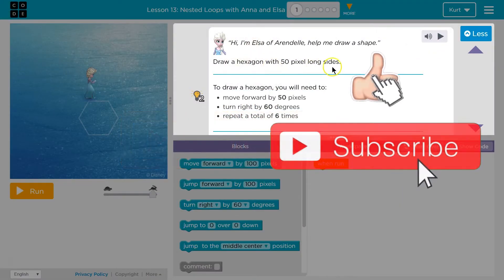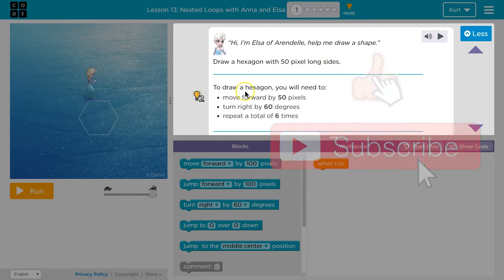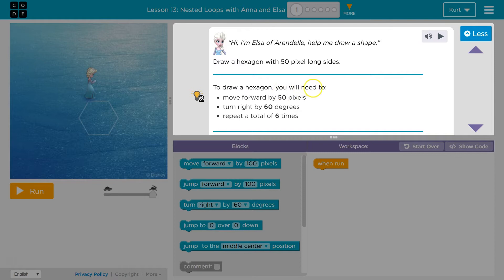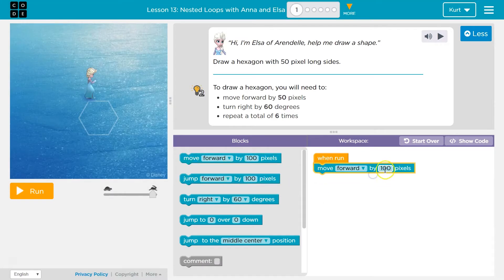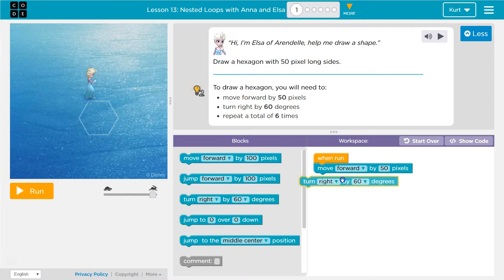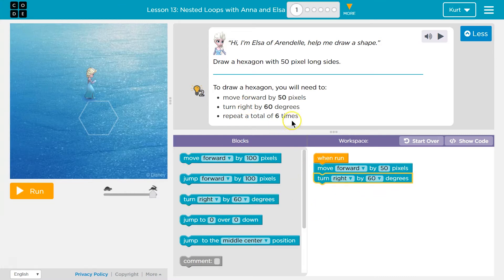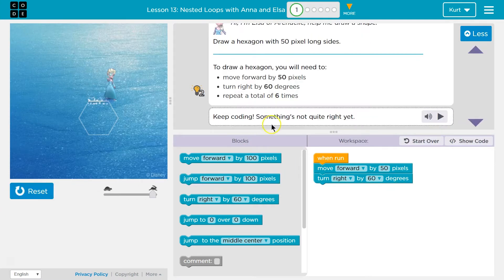Draw a hexagon with 50 pixels along long sides. To draw a hexagon, you will need to move forward by 50 pixels, turn right by 60 degrees, and repeat it six times. We're going to move forward and change this to 50. Then it wants me to turn 60 degrees. And repeat six times. So far, so good.